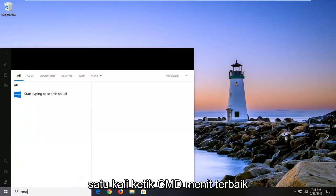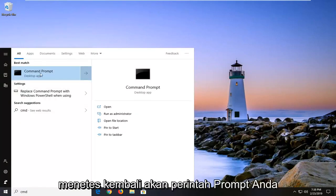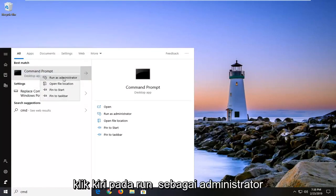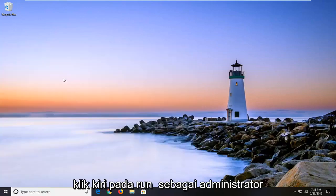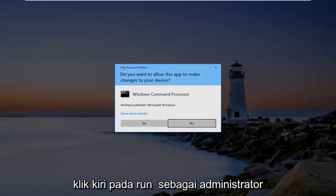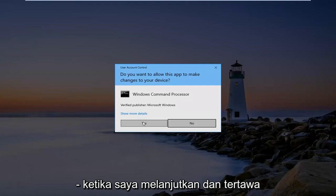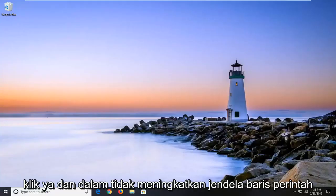Type in CMD. Best match should come back with Command Prompt. You want to right click on that and then left click on Run as Administrator. If you receive a user account control prompt, go ahead and left click on Yes.